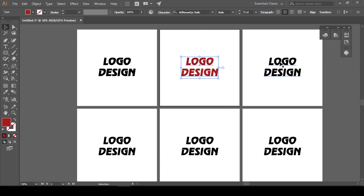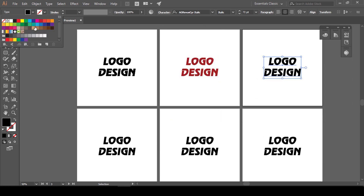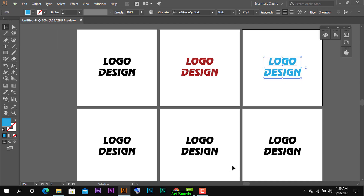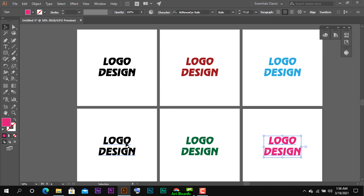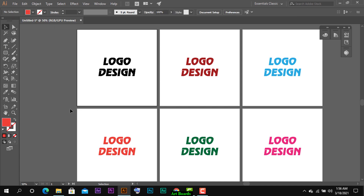Example के लिए मैं अभी यह random color change कर रही हूं। Suppose मेरे यह कुछ artboards हैं और मैंने इन पर यह काम किया हुआ है। अब मुझे इनको different formats में save करना है।